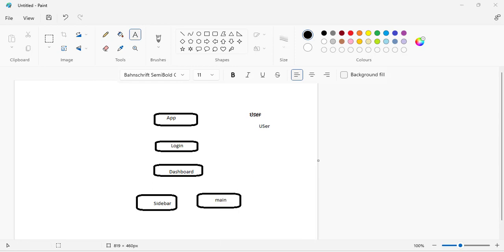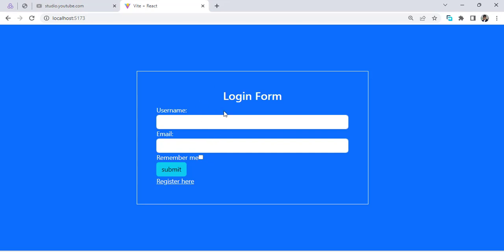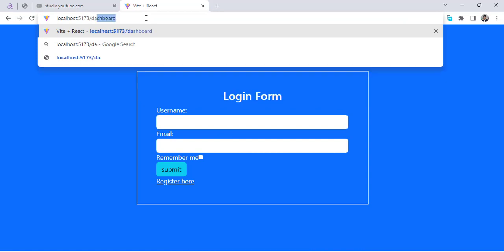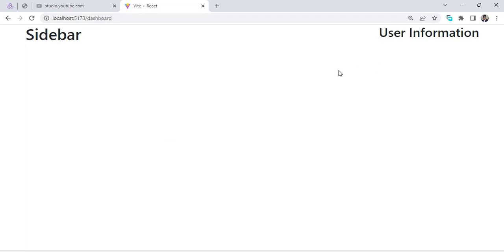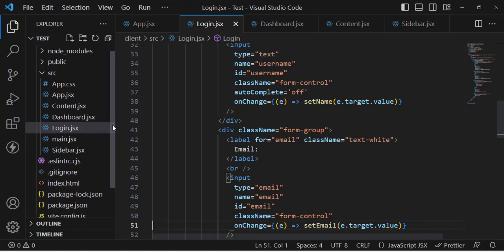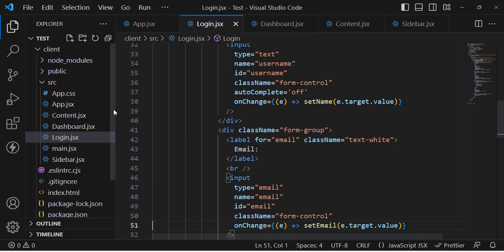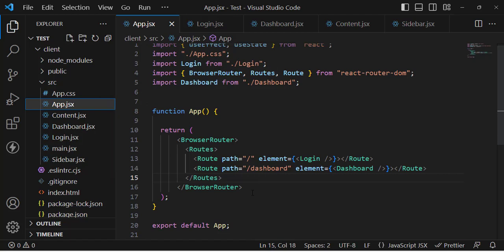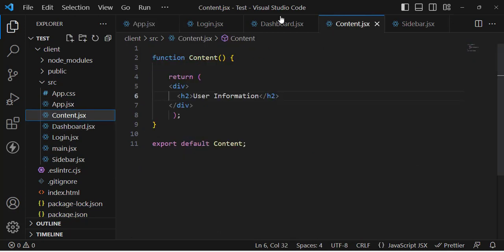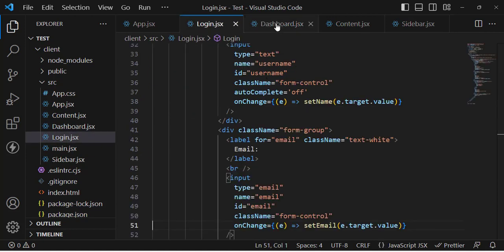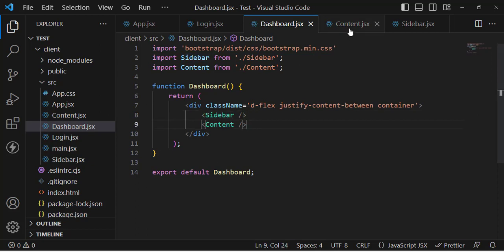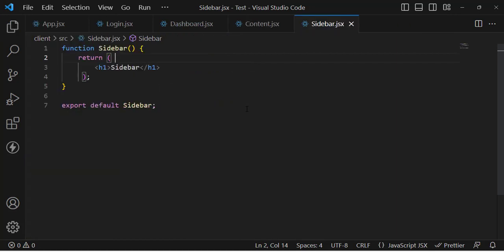Let me show you the example. Whenever we log into the system and move to the dashboard, we should display the user information. If there is no information, we will display a message: 'No user information.' I have already created this example and we will just implement Redux Toolkit. These are the components we have - App.jsx with login and dashboard routes, a login component, a dashboard component with a sidebar and main content area.